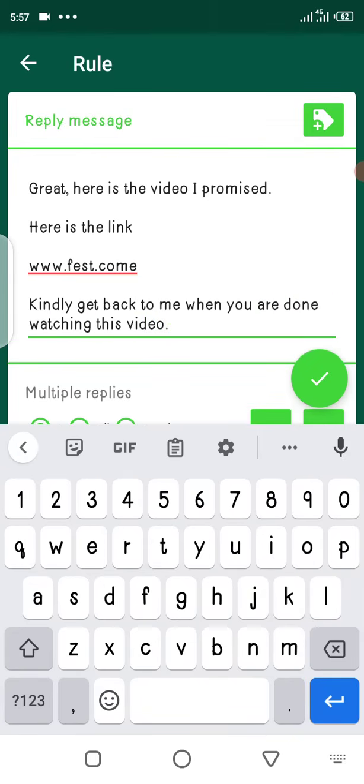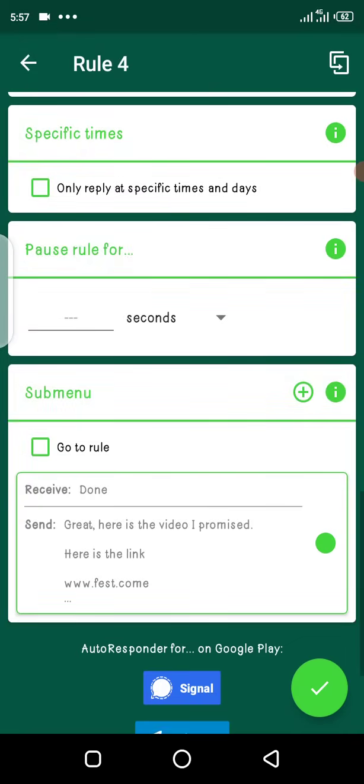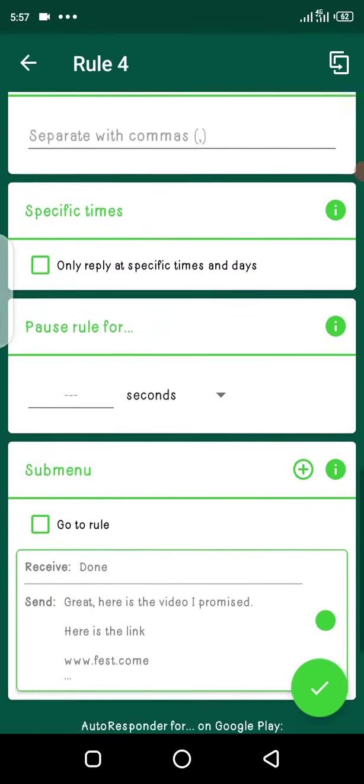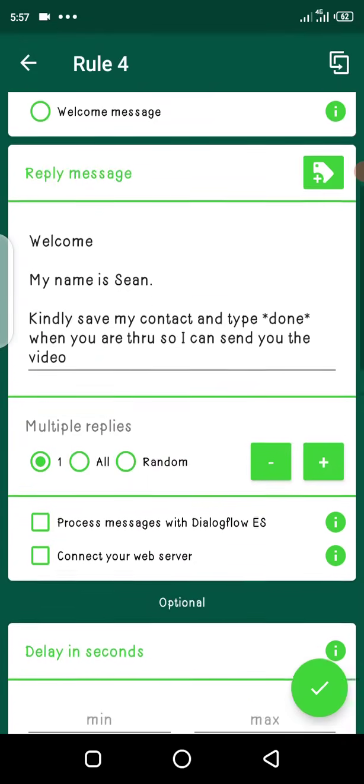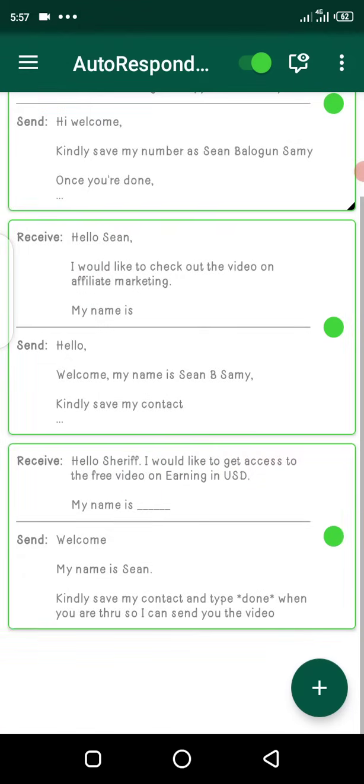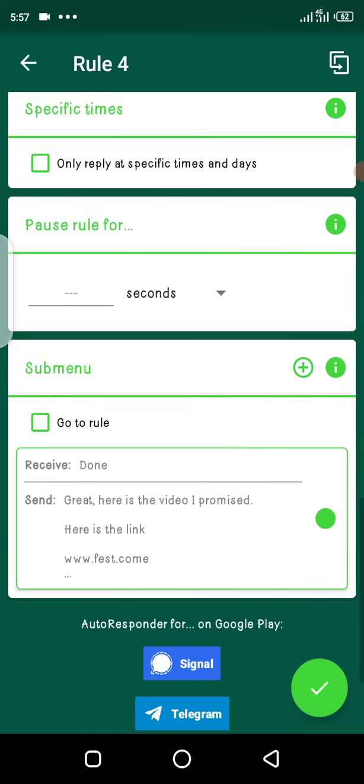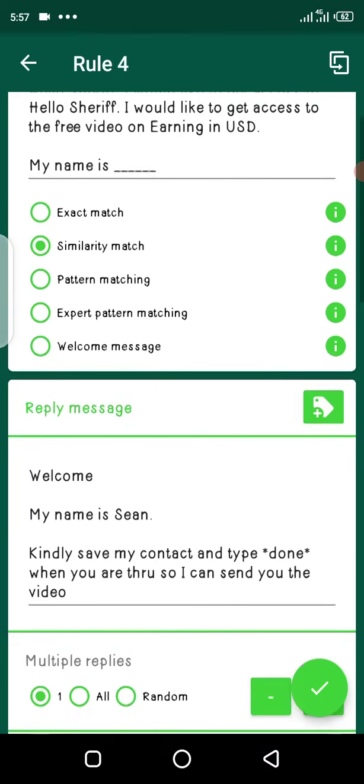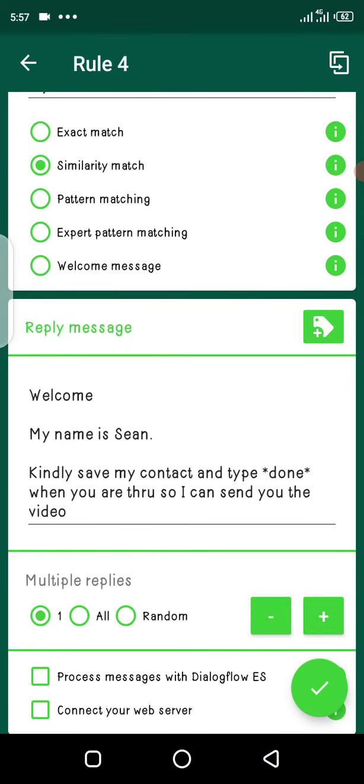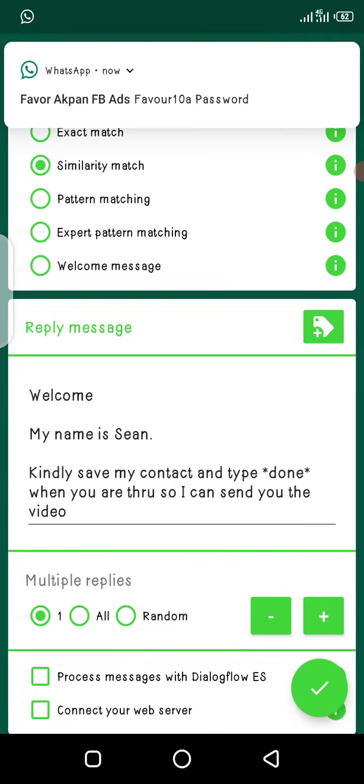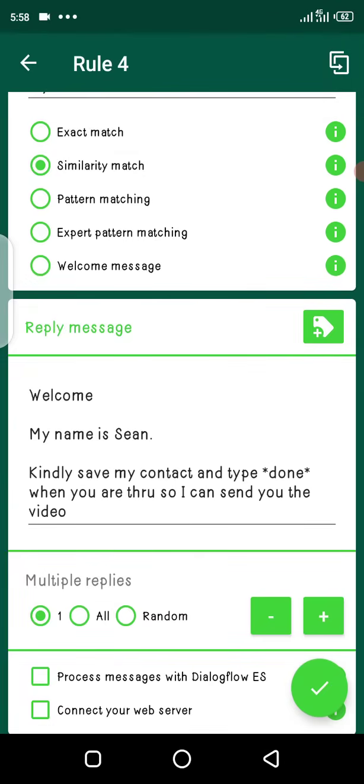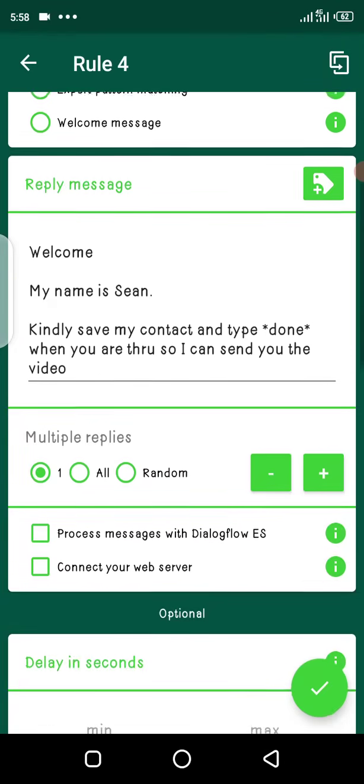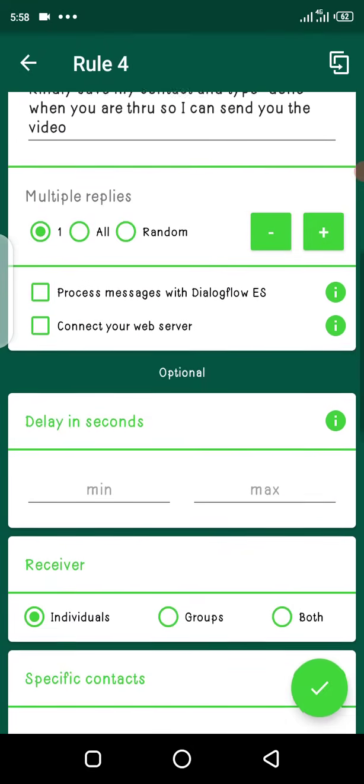All right, so this will enable you to follow them up. So we've set up a rule right now. This is how our rule looks like. Now when somebody comes first, he sends this message: 'Hello Sheriff, I would like to get access to the free video on earning US dollars. My name is dash.' Then automatically you send them a reply. Your autoresponder will do this for you automatically. Welcome, my name is Sean. Kindly save my contacts and type done when you are through so I can send you the video.